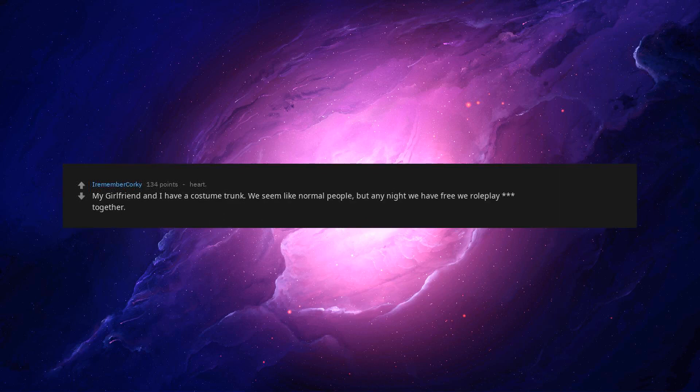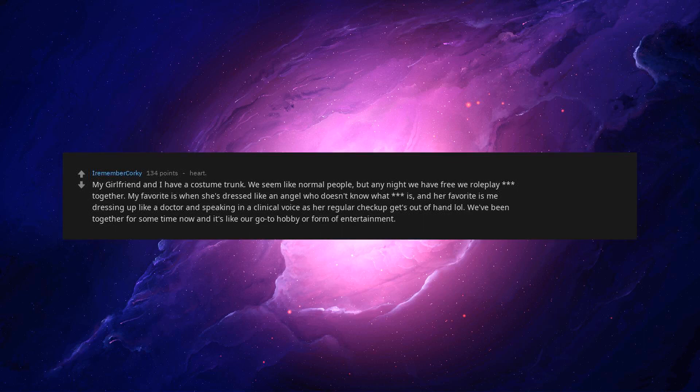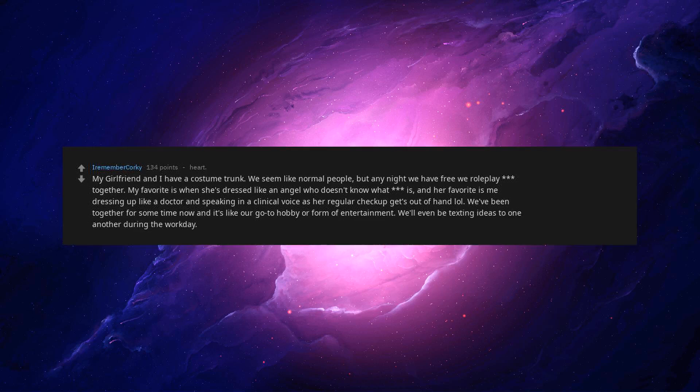Hand holding. That's a bit too far. Absolutely disgusting. My girlfriend and I have a costume trunk. We seem like normal people, but any night we have free we role play together. My favorite is when she's dressed like an angel who doesn't know what is. And her favorite is me dressing up like a doctor and speaking in a clinical voice as her regular checkup gets out of hand. We've been together for some time now and it's like our go-to hobby or form of entertainment. We'll even be texting ideas to one another during the workday. Honestly it's like having several girlfriends.